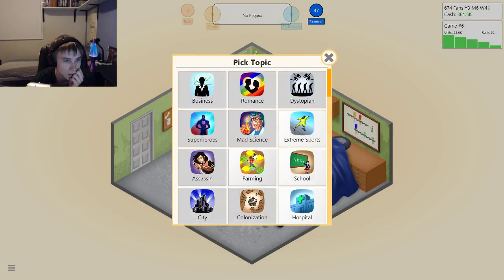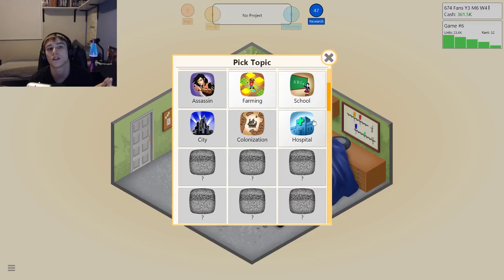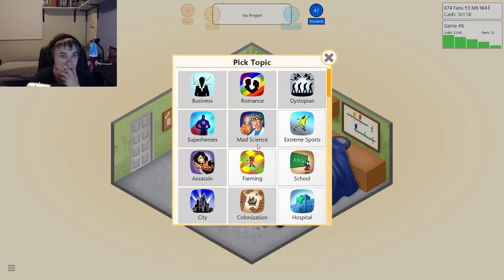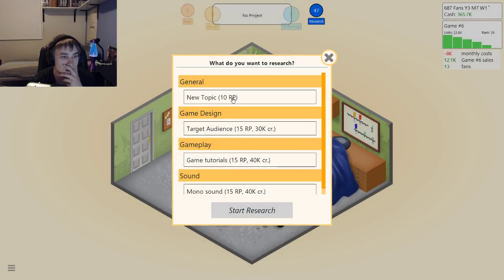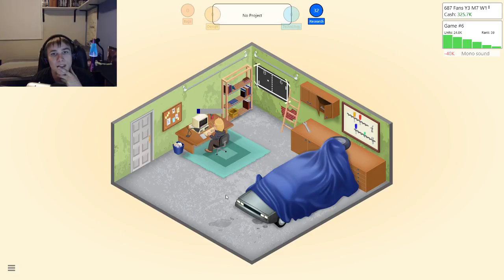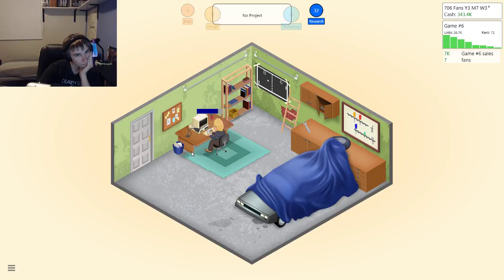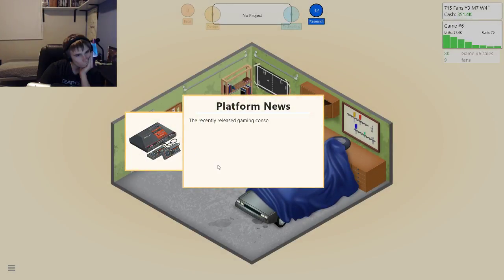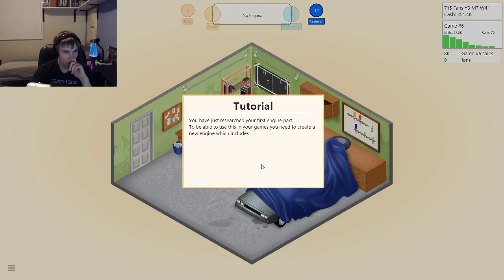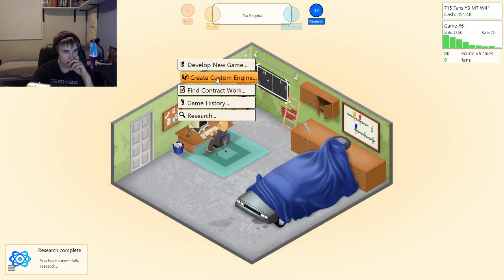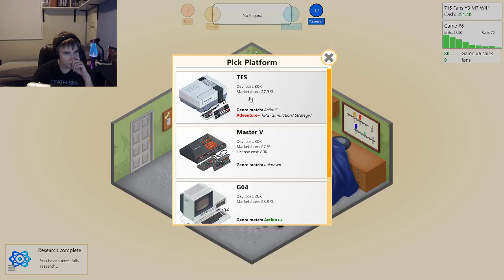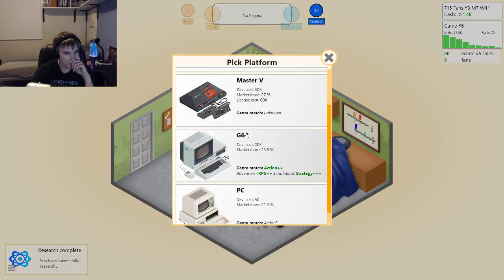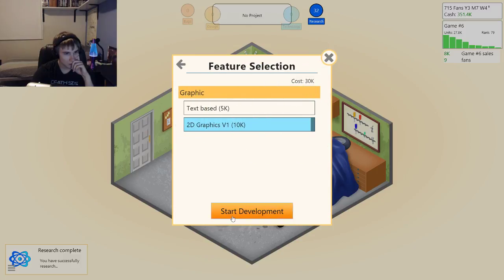Let's research some more — new topic: Hospital. They're giving me all these crappy ones. Okay, let's make another Assassin's game. Let's just research mono sound, and then I'm going to do — develop a new game, pick topic, pick genre. Adventure did bad, let's stick to what we know. 2D graphics, cool.